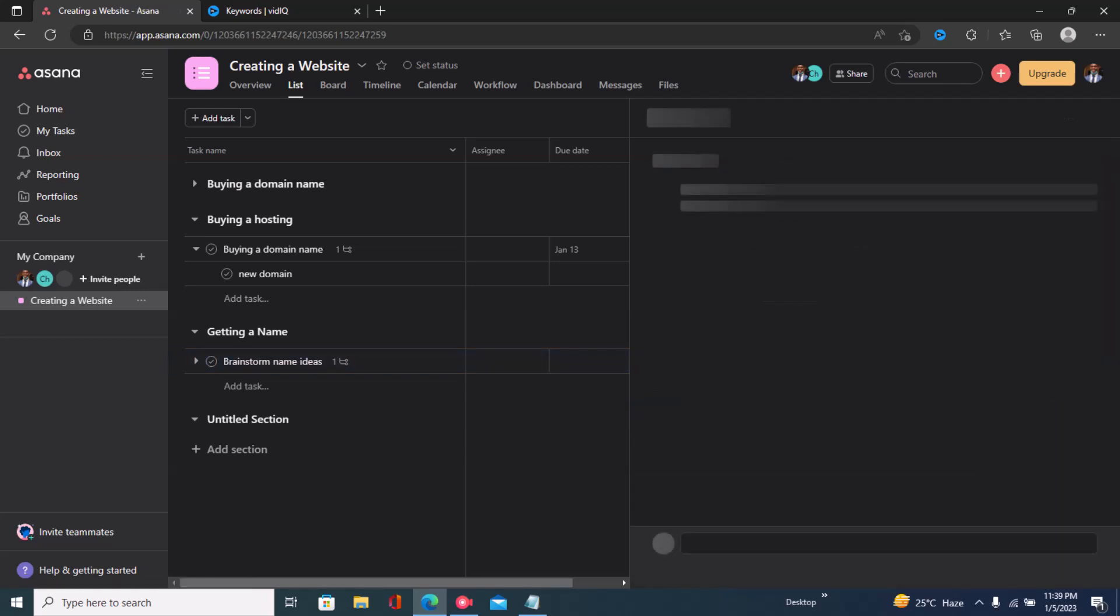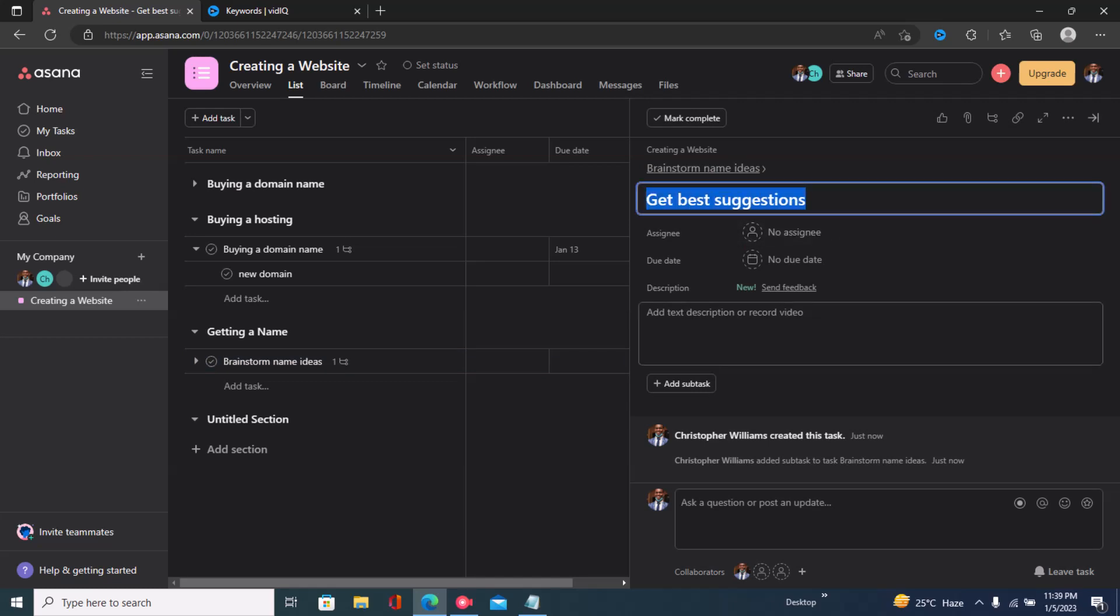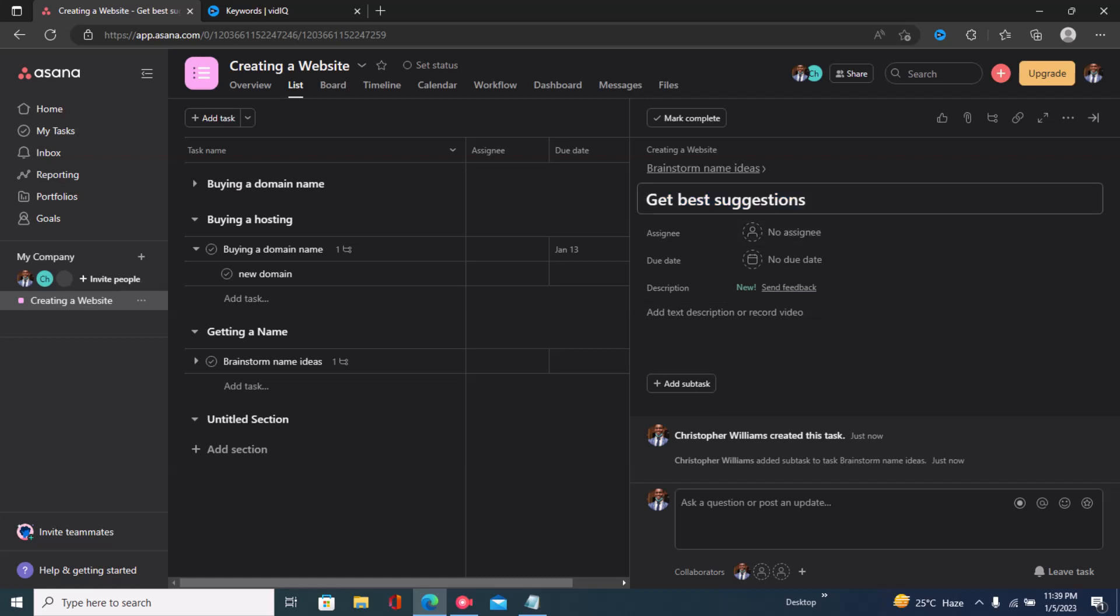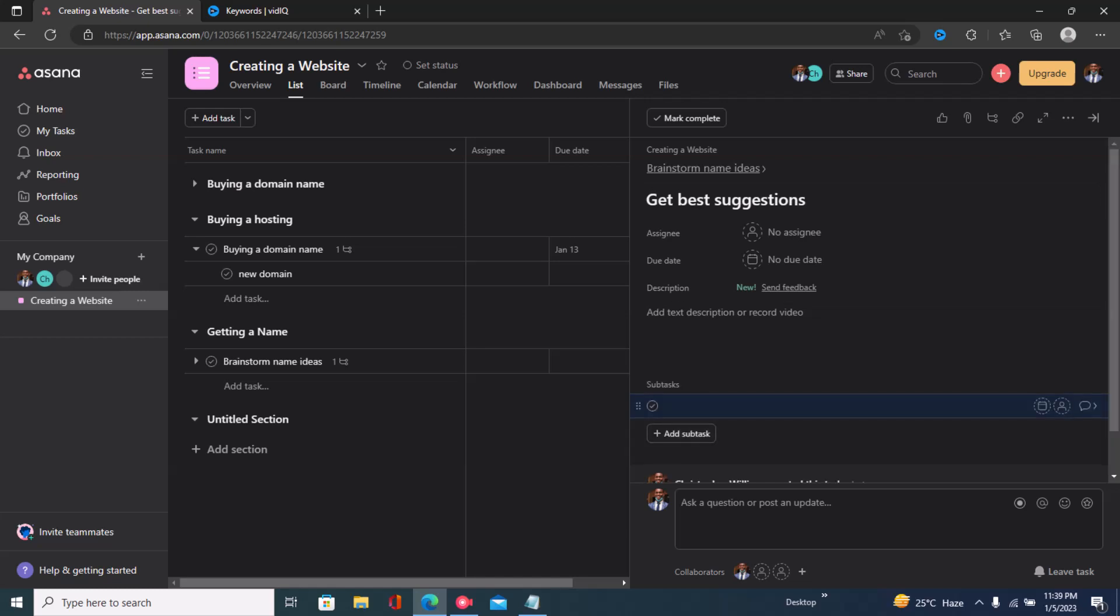Right now we have 'get best suggestions', so that's now the main thing that we're editing. To add a section or subtask, just click right here on 'add subtask'.